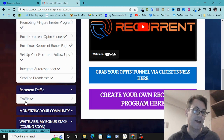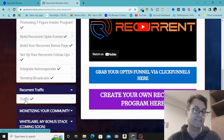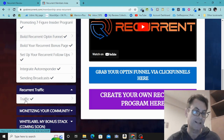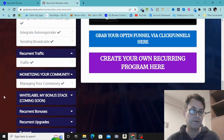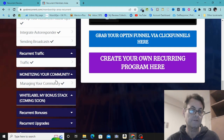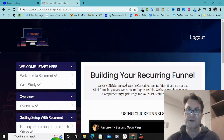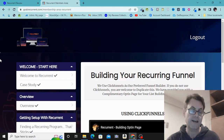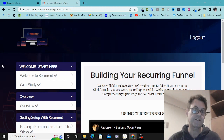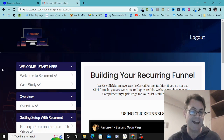James is an expert in solo ads and he's going to give you what he knows as far as getting the best solo ad providers. In my opinion this is good, but you're also going to want some free traffic strategies — and that's where my bonuses really help. Next you've got monetizing your community, then you can white-label James's bonus stack, access Recurrent bonuses, Recurrent upgrades, and reach out to support.